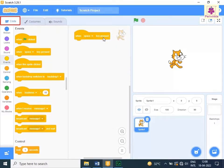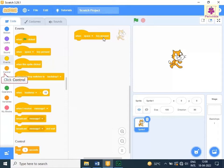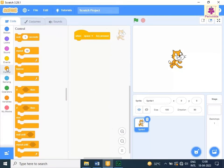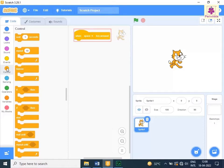Now, from the code tab, click the control icon. The control blocks appear in the block palette. Drag and drop the forever block to the code area below the when space key pressed block.